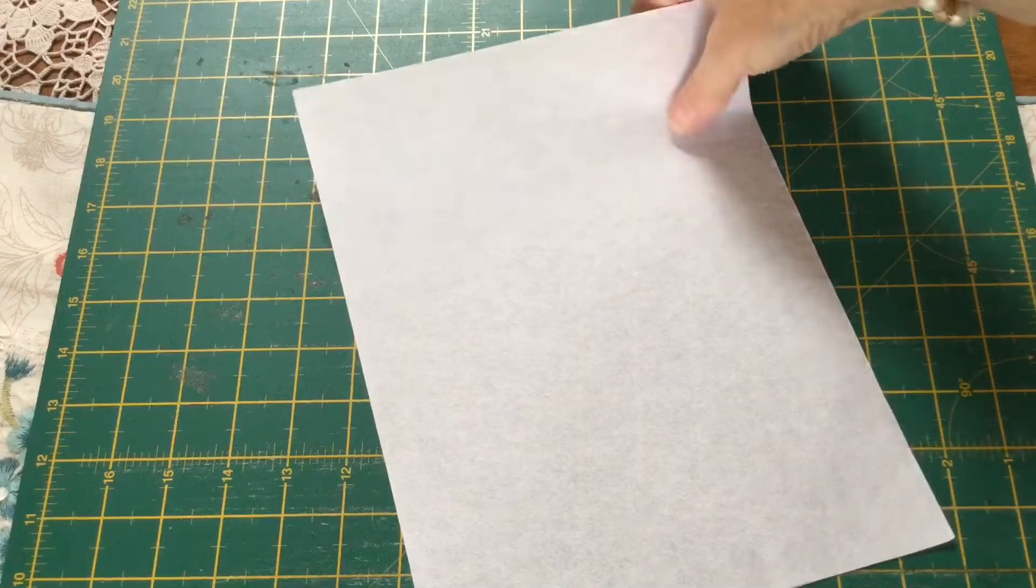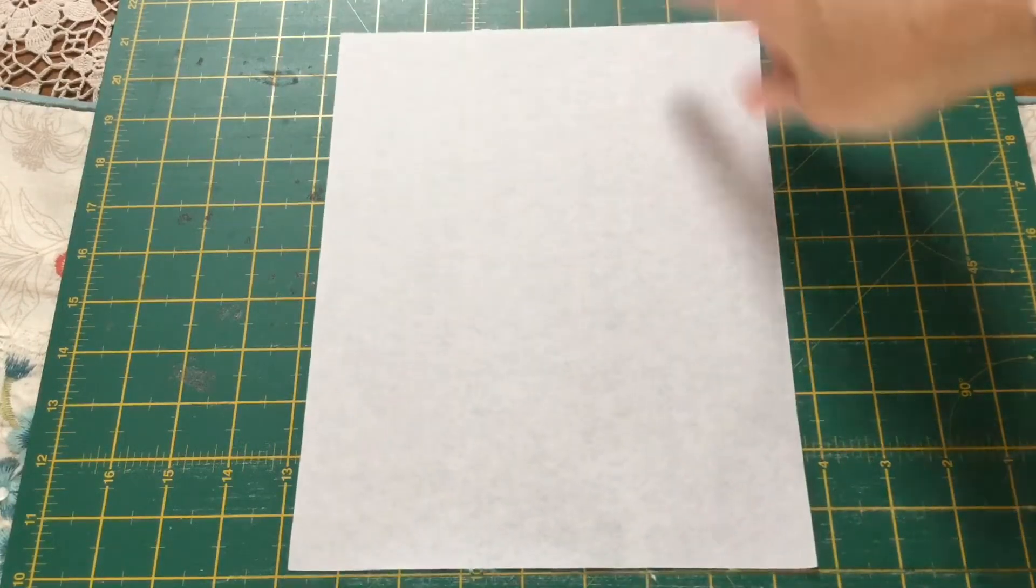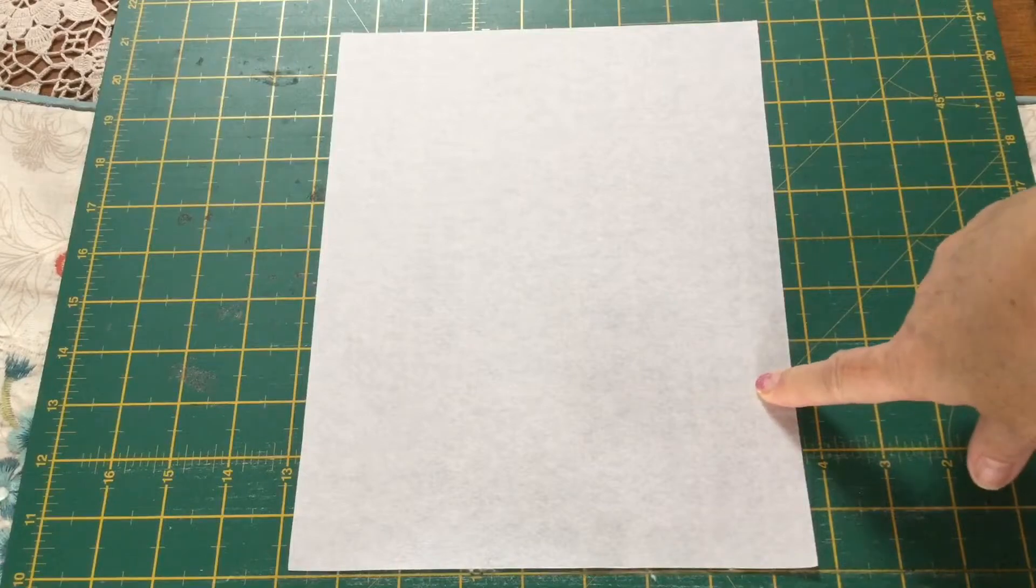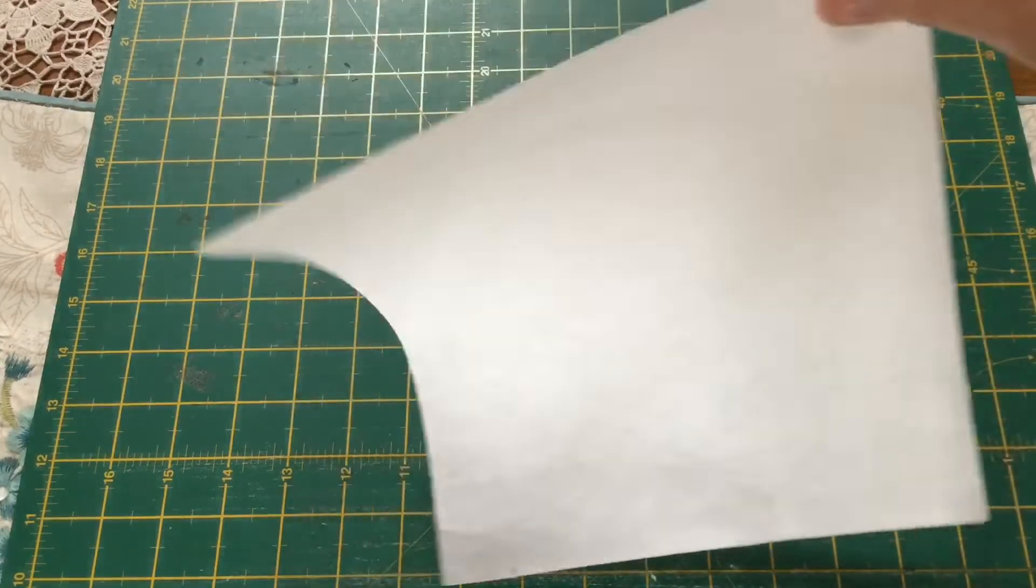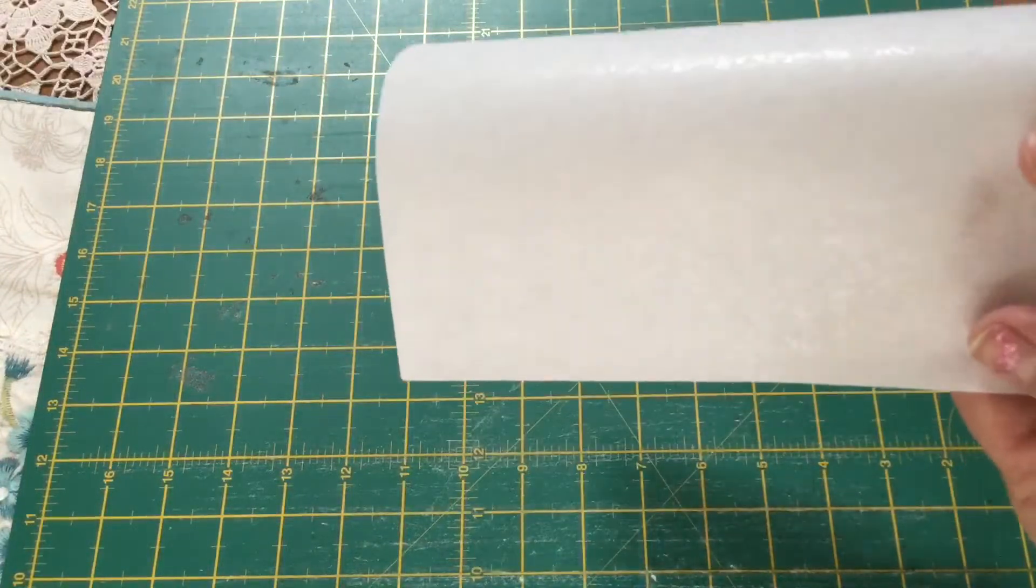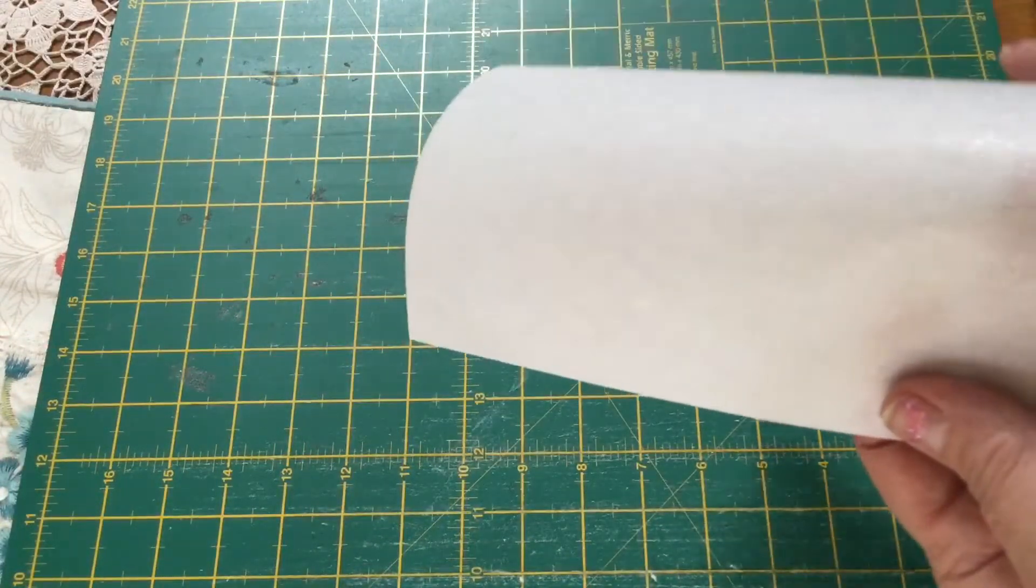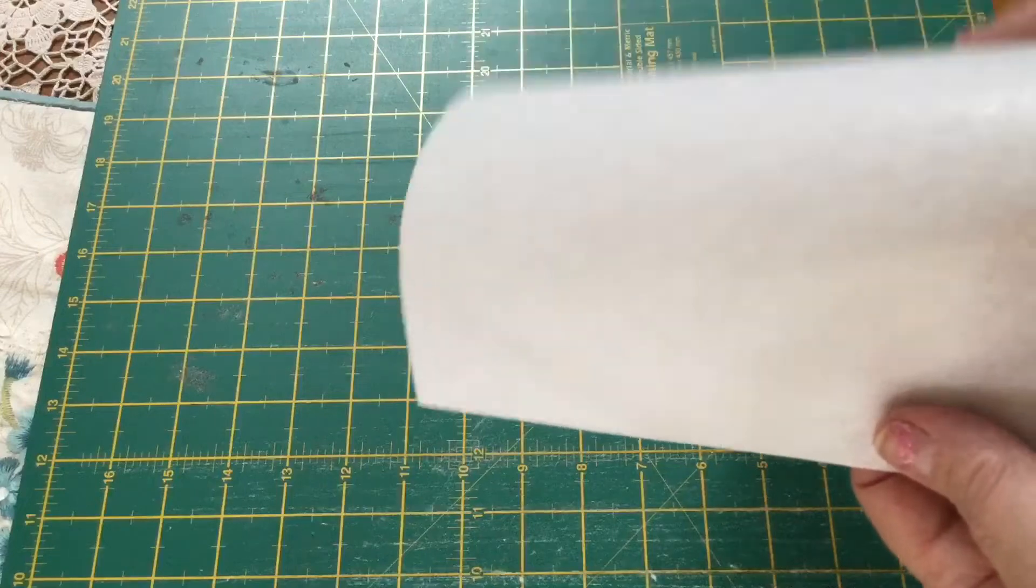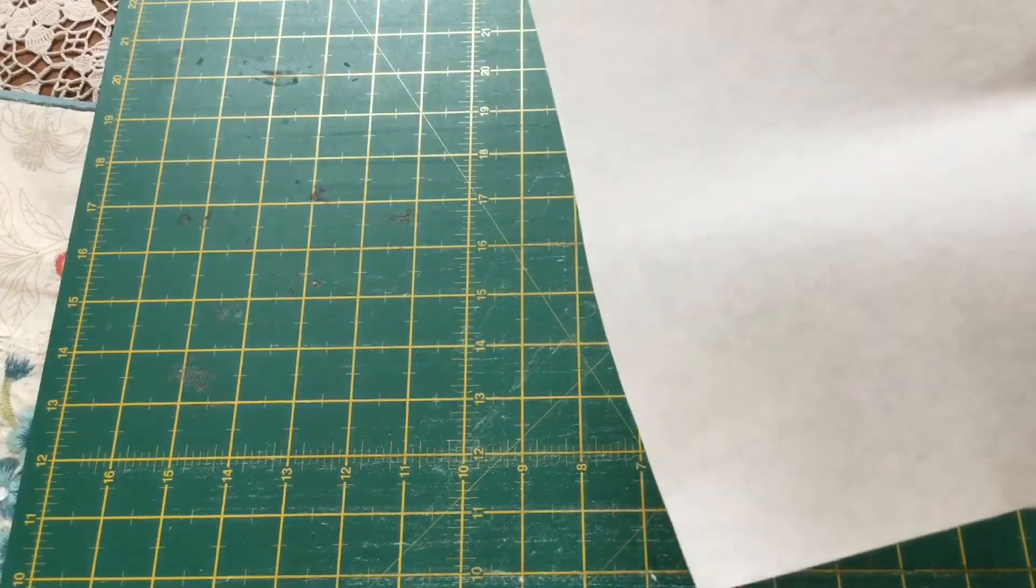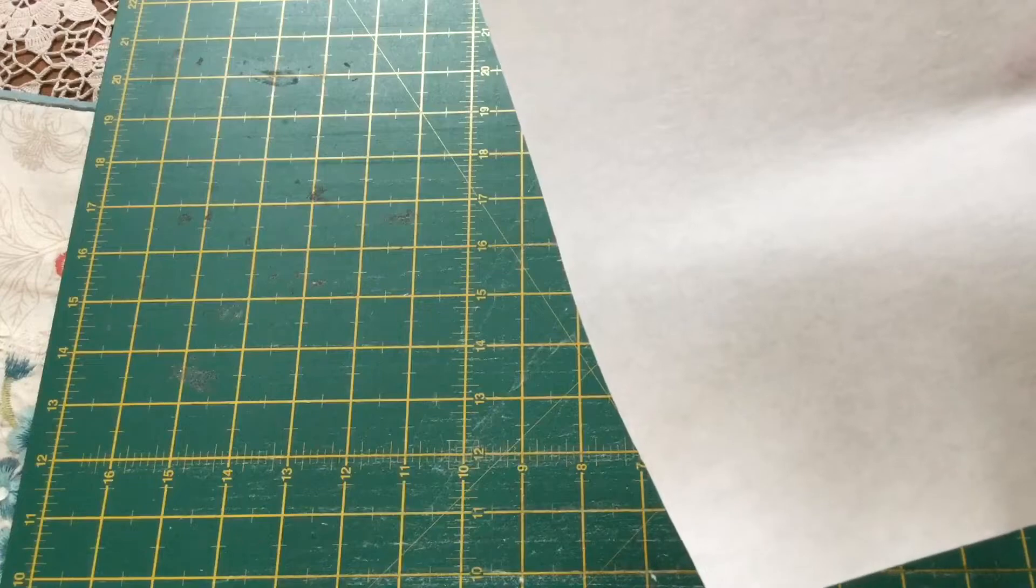It is much easier I find to use this for English paper piecing because you don't have to fiddle around with taking out the pieces. It is just a very thin piece of paper but it has a right and a wrong side. You can see the glue there, that shine. I am going to take you over to the printer and show you how easy this stuff is to use.